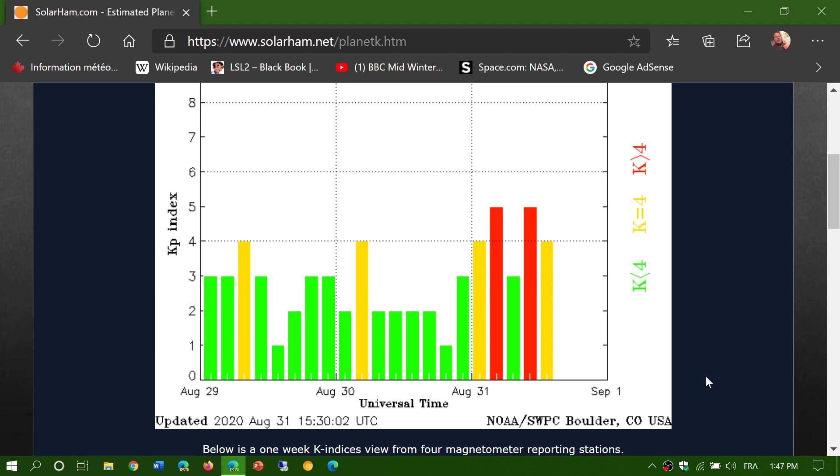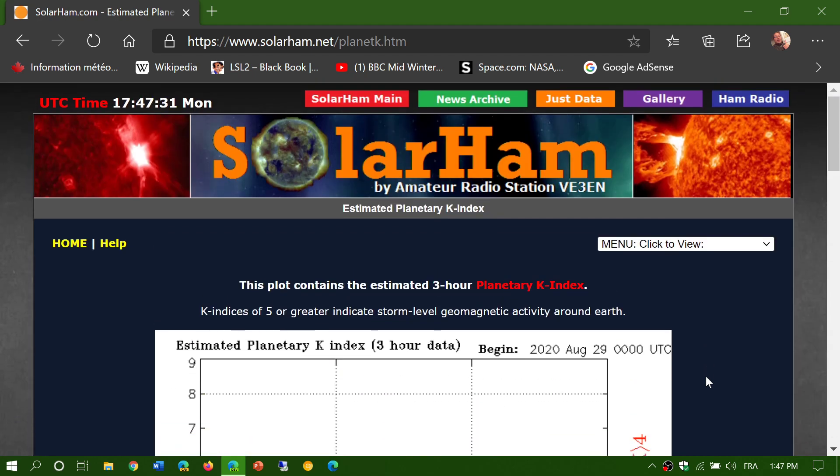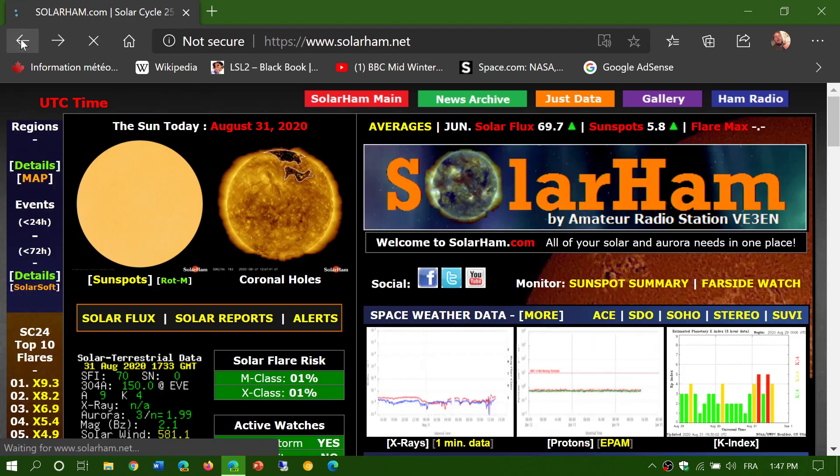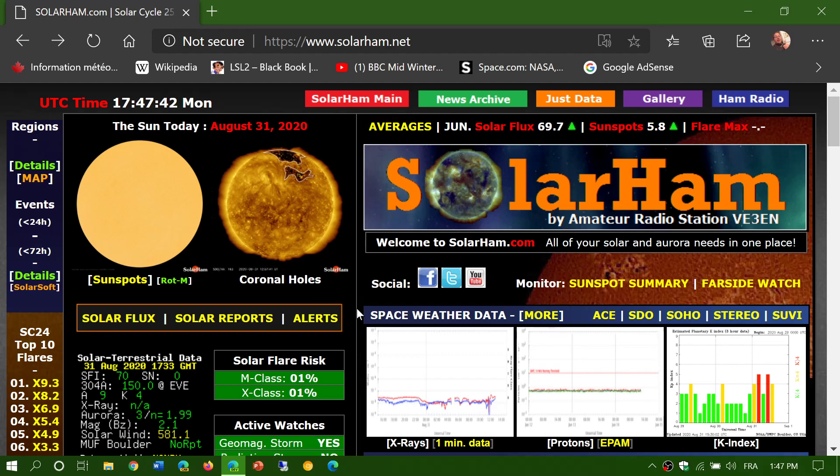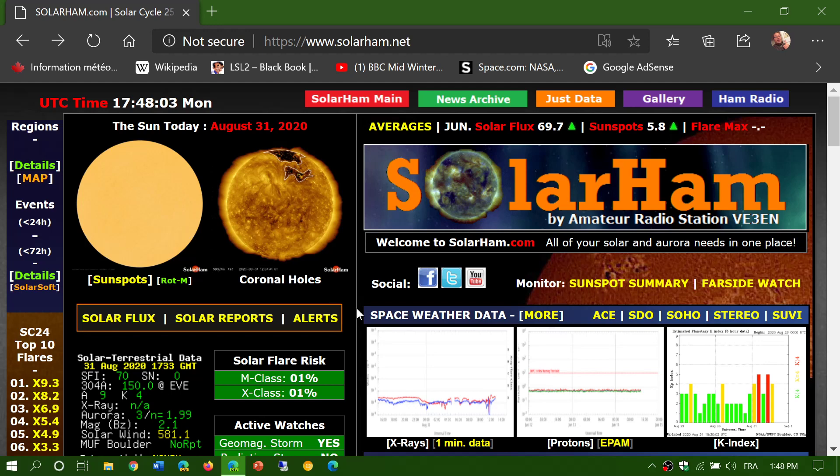We are approaching the equinox. September 21st or 22nd will be the start of fall in the northern hemisphere or spring in the southern hemisphere. During September, October, and March and April, the Earth's magnetic field tends to be more sensitive to geomagnetic storming. It doesn't take a very big wind gust from the solar wind to create geomagnetic storming, so we might see this more in the next few weeks.